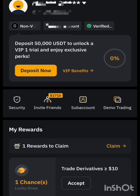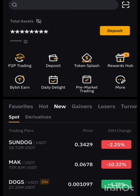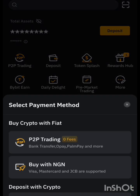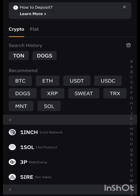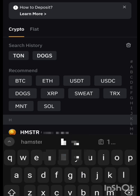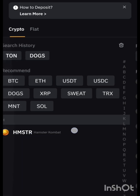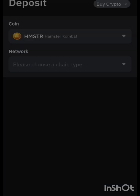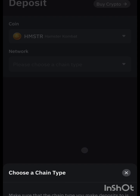Go back to Bybit, then go to wallet or assets. Either go to assets or click on deposit. You can click on 'Deposit Crypto' or go through the wallet — both work. Next, you're going to search for Hamster Combat. Let's search 'Hamster' and see — okay, you can see it appeared. Just click on it, click on Hamster TON.